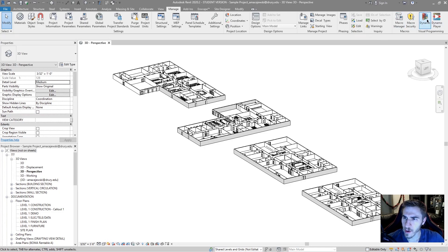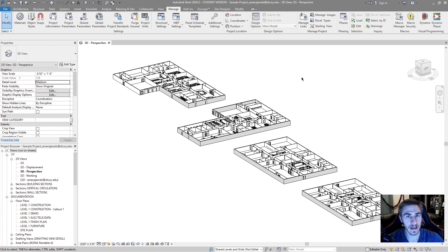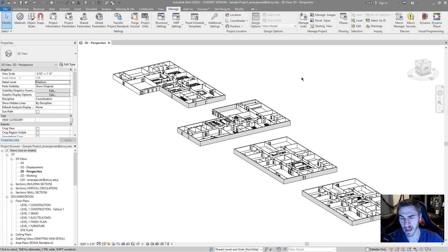So Dynamo itself is a visual program built within Revit that allows you to manipulate the Revit API or parts of Revit that you wouldn't necessarily normally get to do.